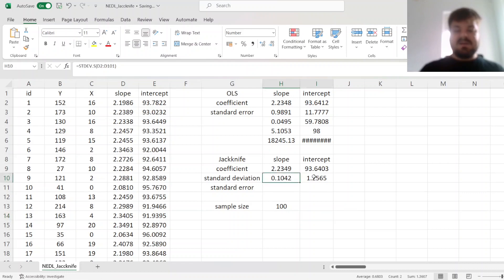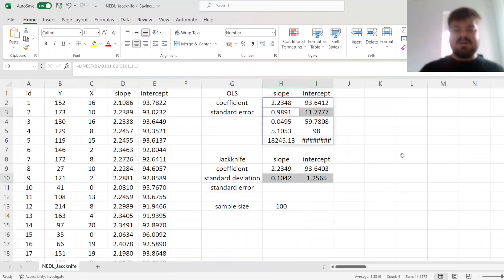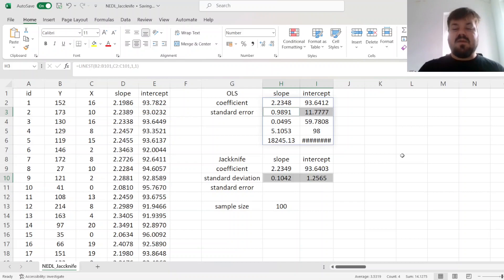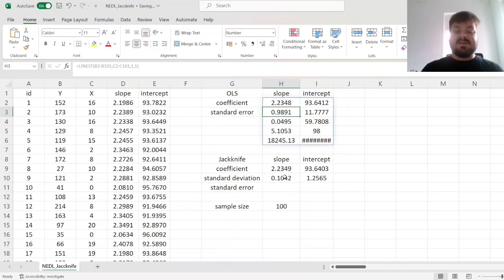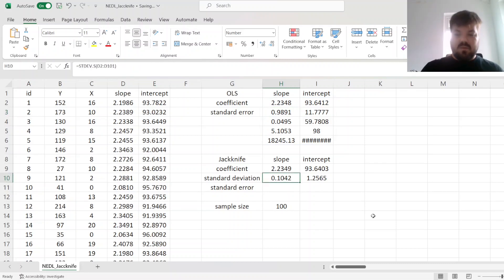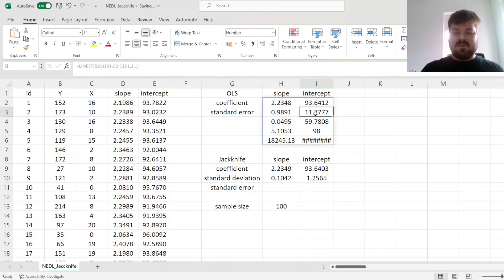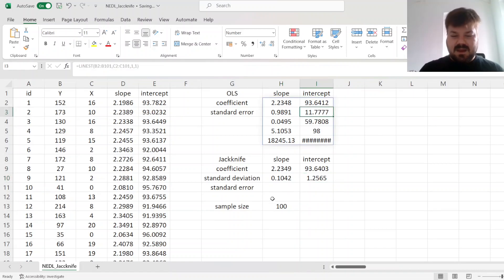And here we can see that those differ from the OLS standard errors by approximately a factor of 10. So this is 0.99, the standard error from the OLS. This is 0.1. This is 1.26, whereas the standard error from the linest is 11.8.